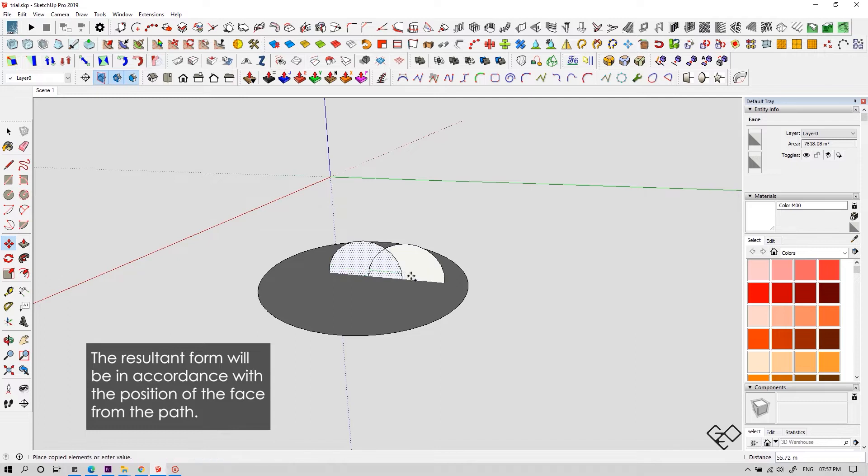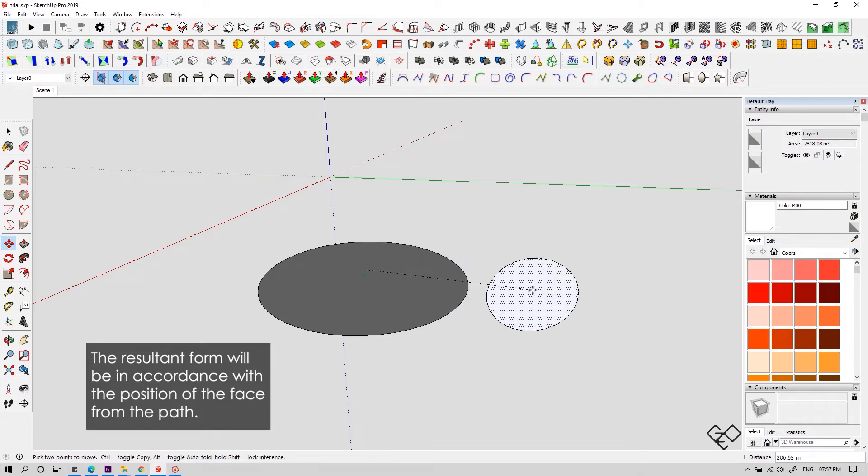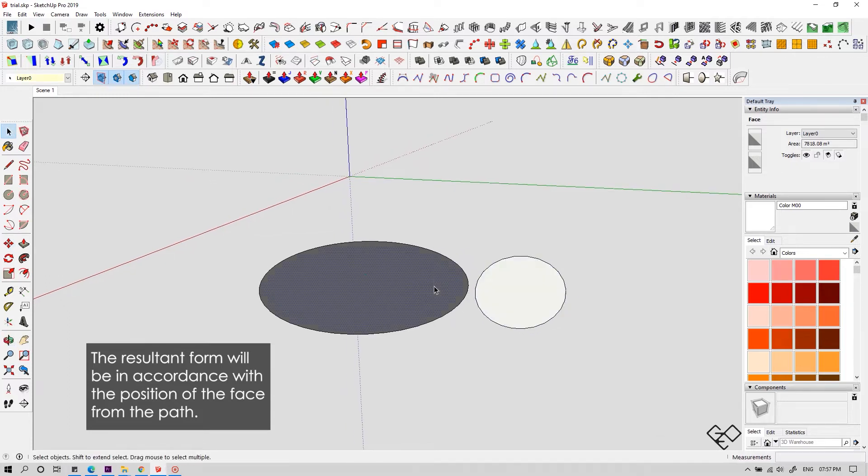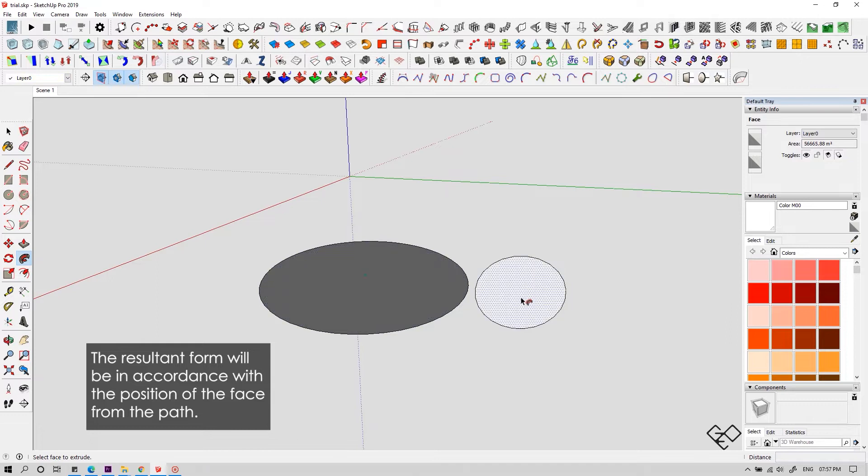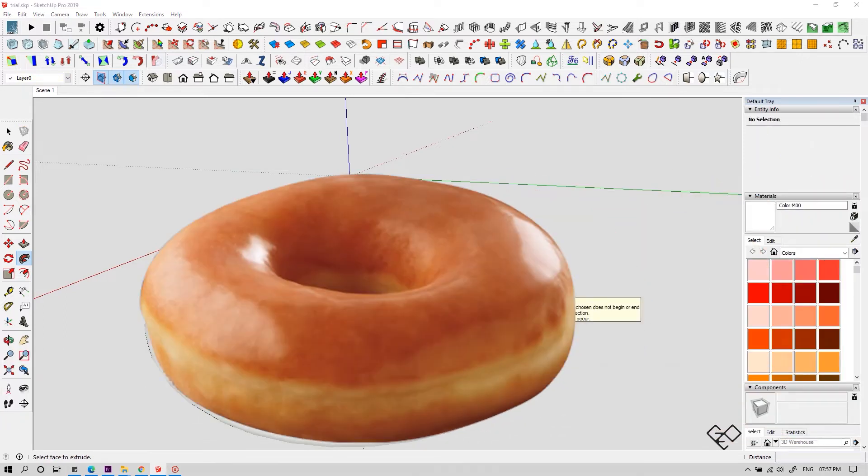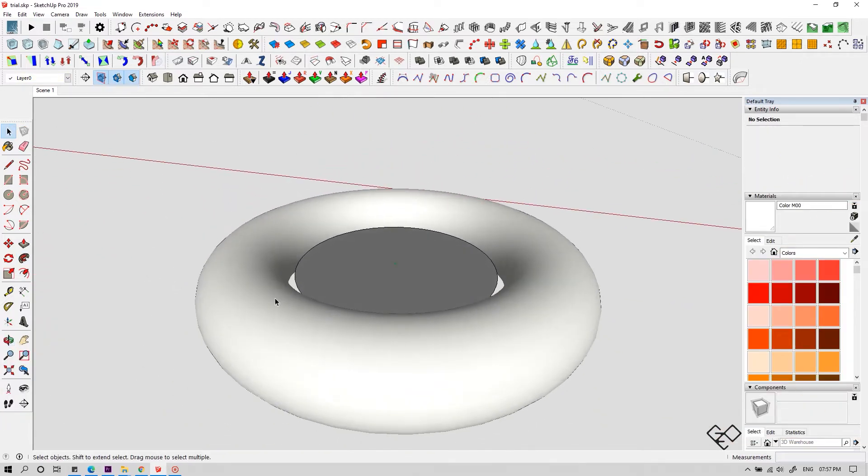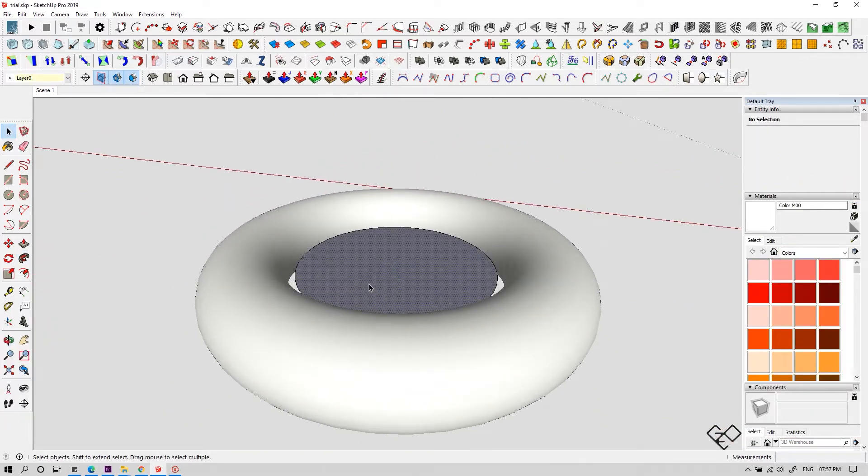If you shift the face, the result will also change. If you place the edge of the face at the end of the path, you will get a nice donut.